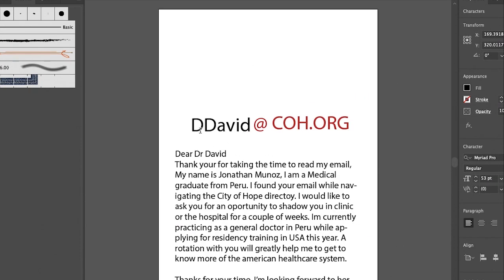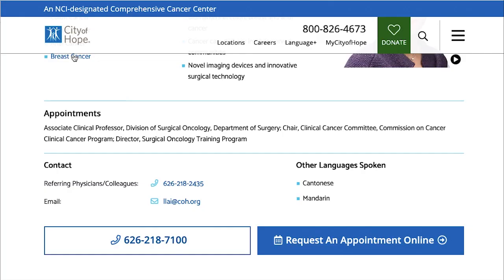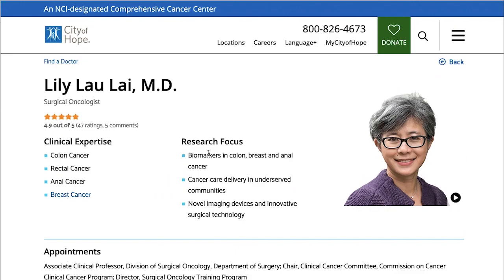To make this easy to understand: if we find another doctor at City of Hope, say Dr. Daniel David, the email would be the initial capital letter of the first name 'D' plus the whole last name 'David' at coh.org. Now that we know the email structure, we go back to the hospital's main website.